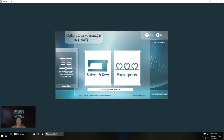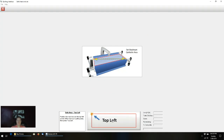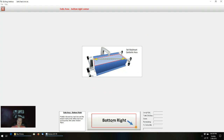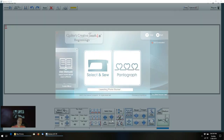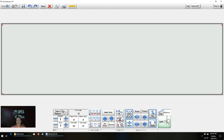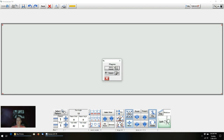Now QCT is open. I'm going to click on pantograph. Of course, if you're on your machine, it's going to ask you to set your safe area — move your machine to the top left, click, move to the bottom right, click. Now we're going to do a batch import again — go into plugins and do batch import.